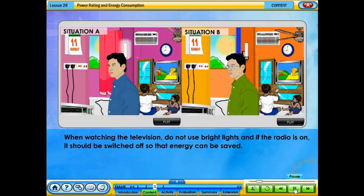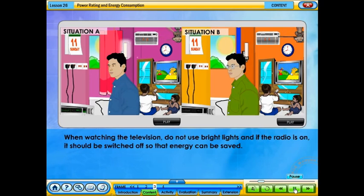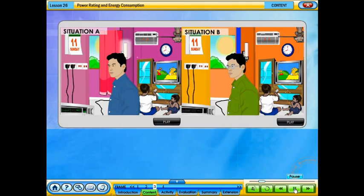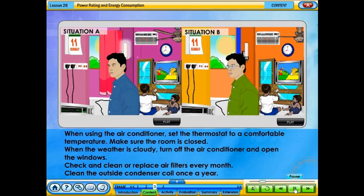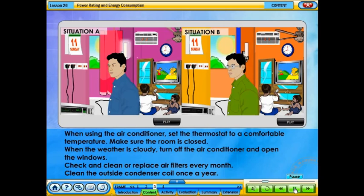When watching television, do not use bright lights, and if the radio is on, it should be switched off so that energy can be saved. When using the air conditioner, set the thermostat to a comfortable temperature. Make sure the room is closed. When the weather is cloudy, turn off the air conditioner and open the windows. Check and clean or replace air filters every month. Clean the outside condenser coil once a year.